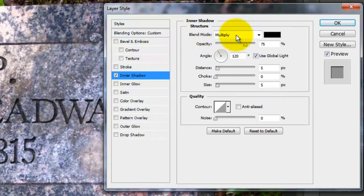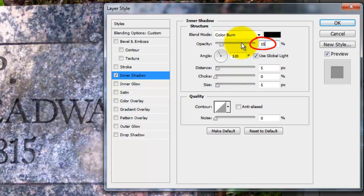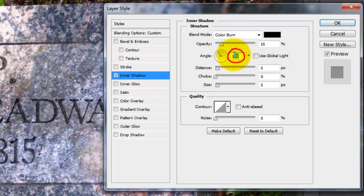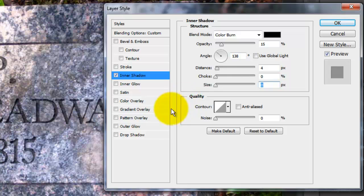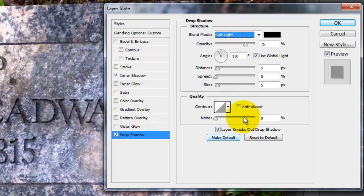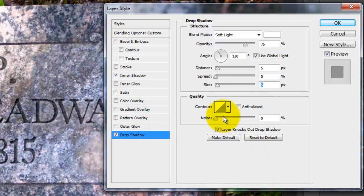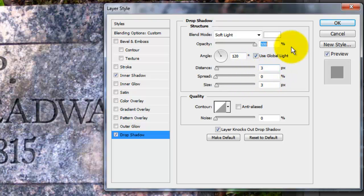Click Inner Shadow. Make the Blend Mode Color Burn and the Opacity 15%. Uncheck Global Light and make the Angle 138 degrees. Make the Distance 4 pixels and the Size 0. Click Drop Shadow and make the Blend Mode Soft Light. Click on the color box and pick white. Make the Opacity 100%, the Distance 3 pixels and the Size 3 pixels. Then click OK.